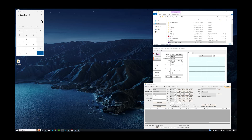Hey everybody, today I'm going to give a quick tutorial on how to do RNG manipulation in Generation 3 Pokemon games. This includes Pokemon Emerald, Ruby, Sapphire, FireRed, and LeafGreen. I'm going to be doing it with Pokemon Emerald today, and I'll show you how to do it with Pokemon Ruby and Sapphire — I'll mention that when we get to the RNG Reporter section. Emerald and Ruby and Sapphire are all pretty similar.